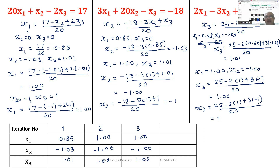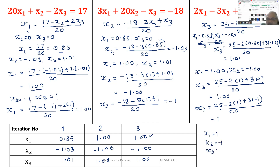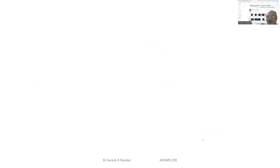So we need fewer iterations with Gauss-Seidel method because we use values from the last calculation rather than keeping iterations fully separate as in Jacobi's method. The final solution is x1=1, x2=−1, and x3=1. That is how we solve problems using Gauss-Seidel method. We will stop here.